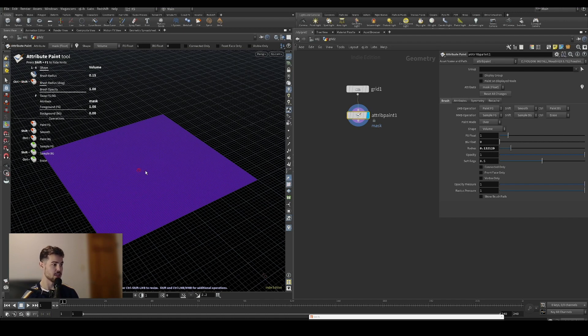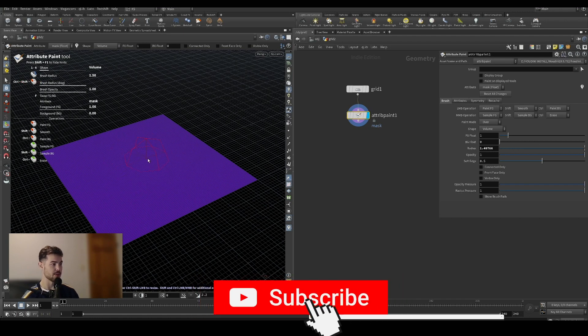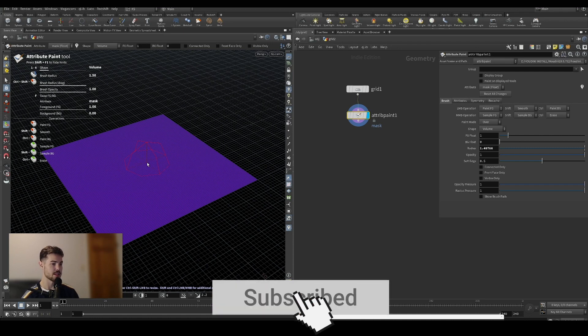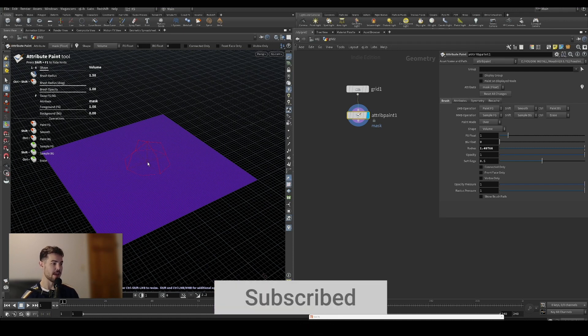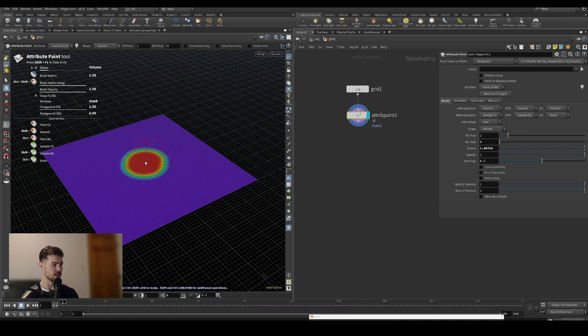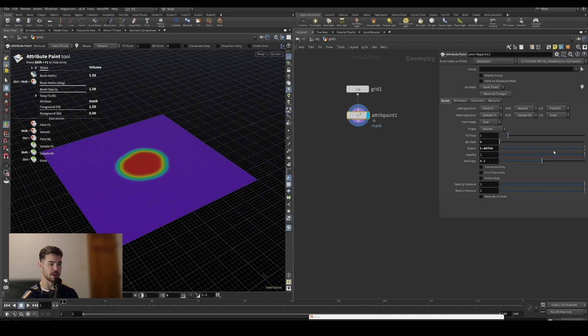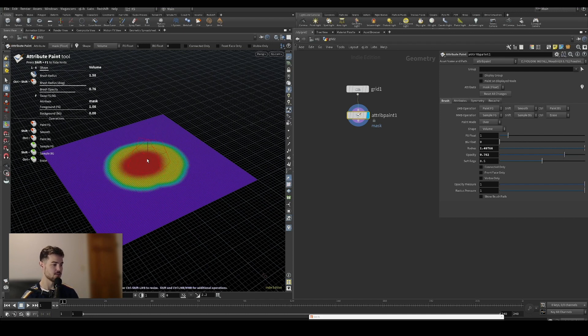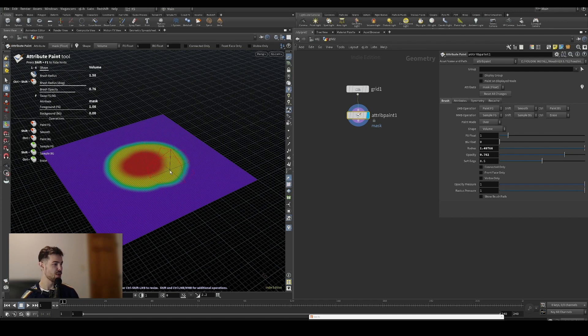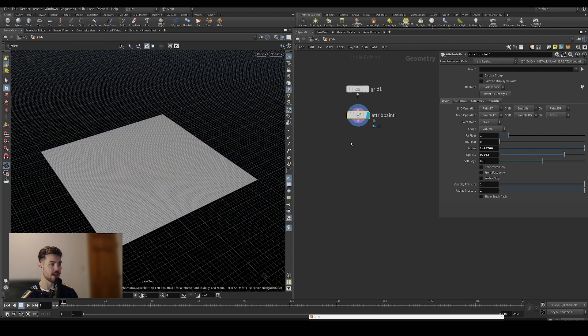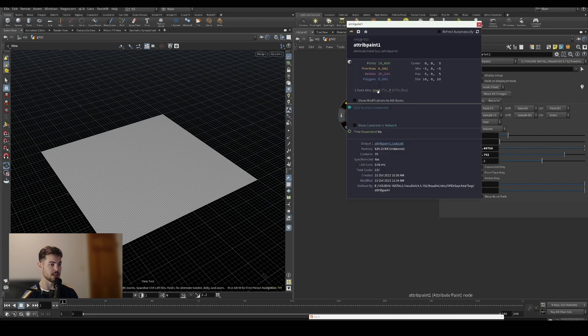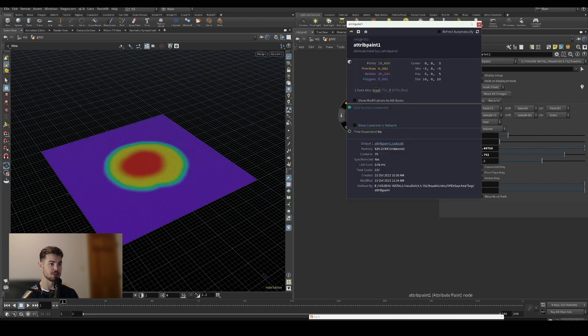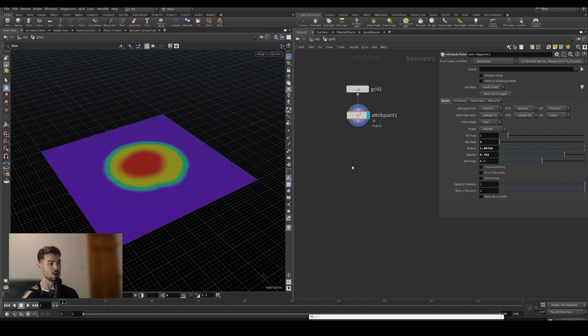We want to click on show handle to turn on our tool options, then control shift and left click to increase our brush radius. We will paint a little circle in the middle. We can change the opacity so we have a bit more of a gradient between the values.